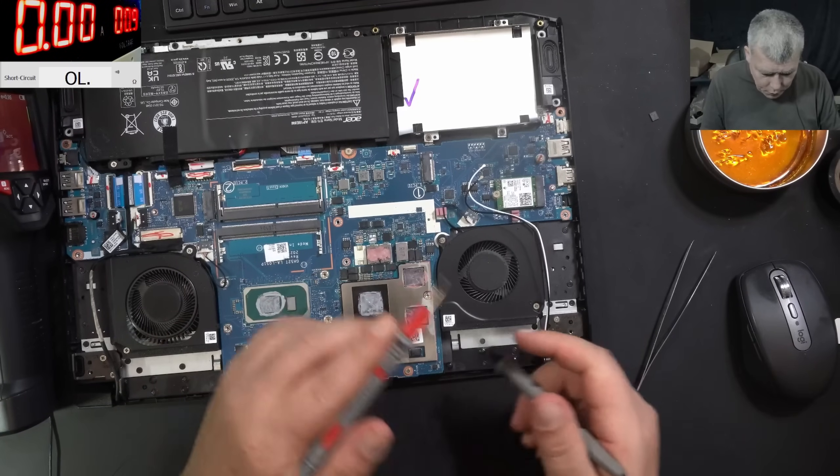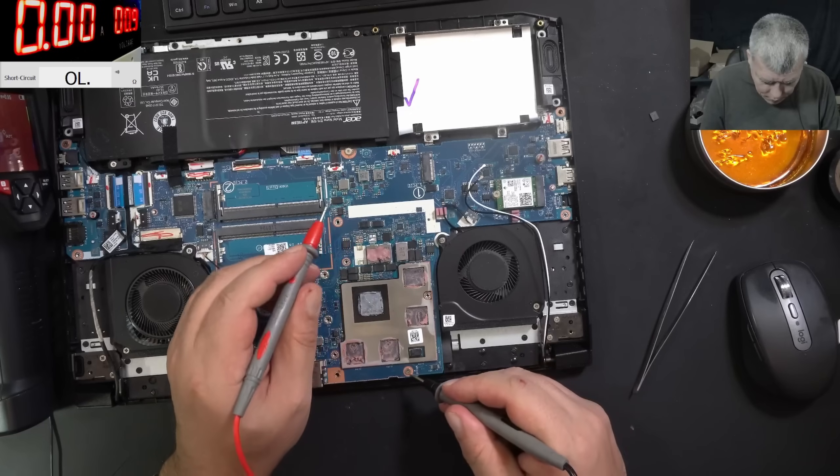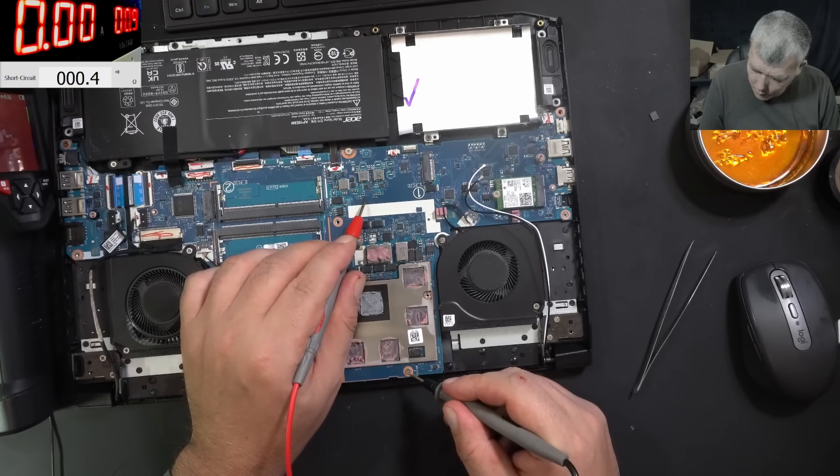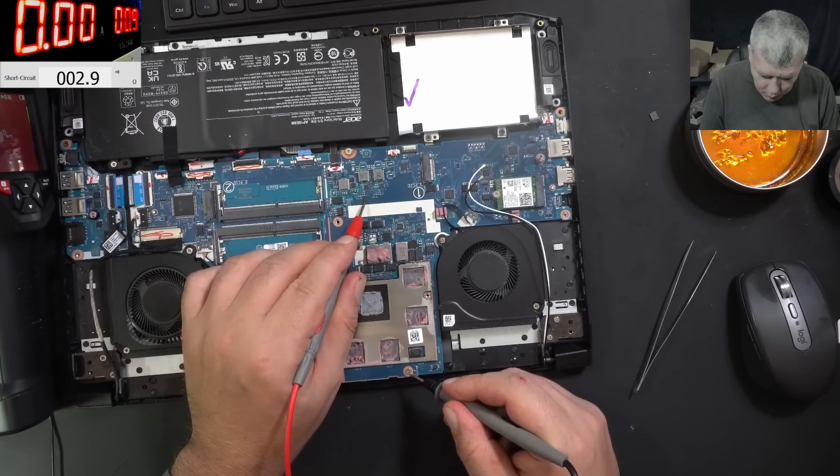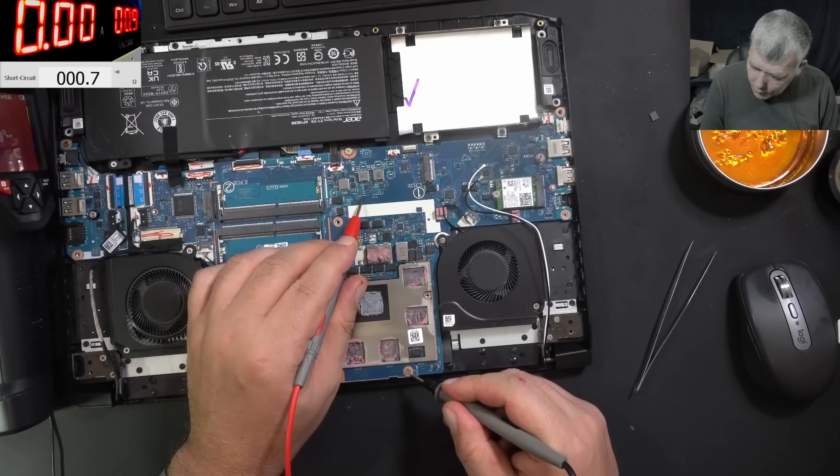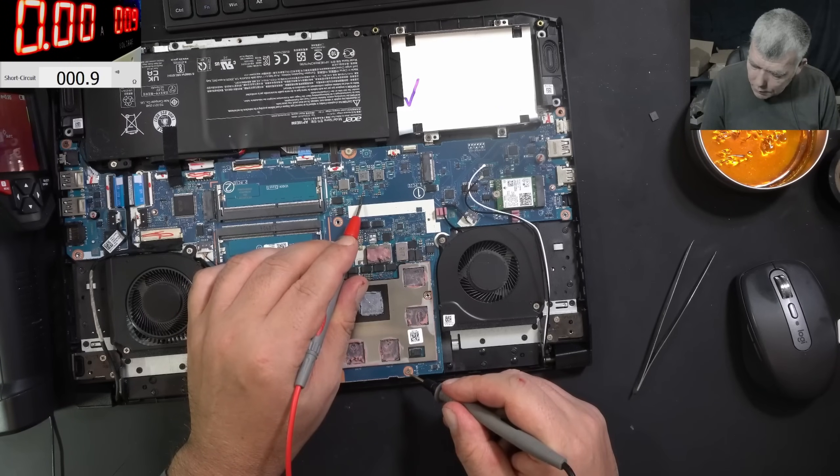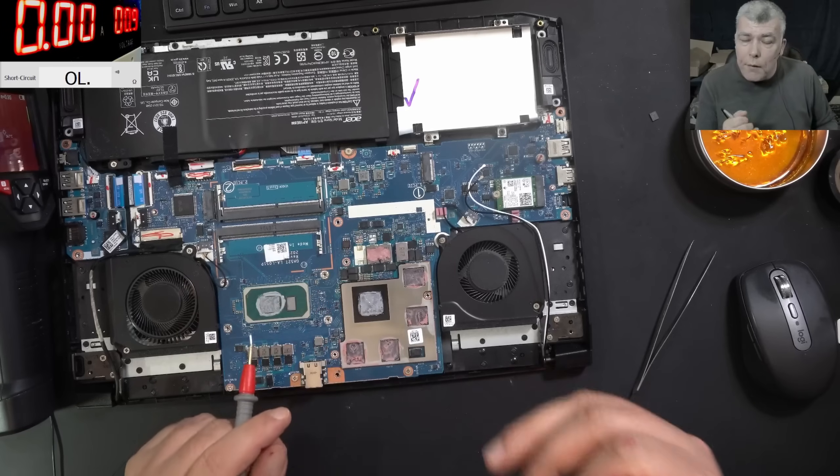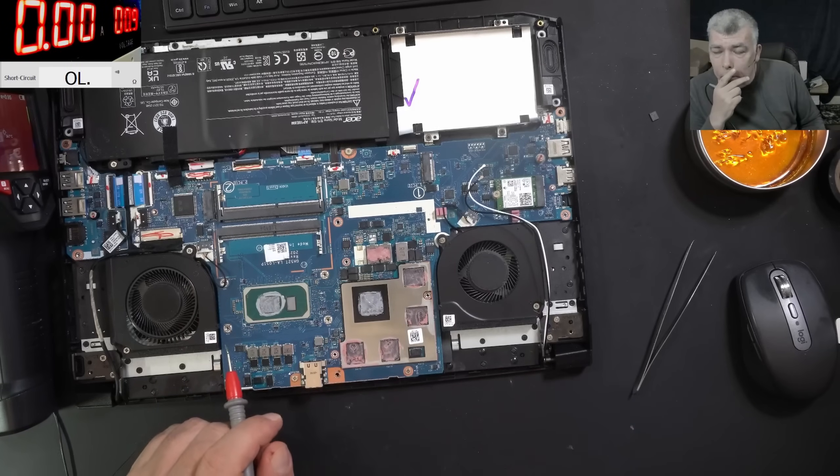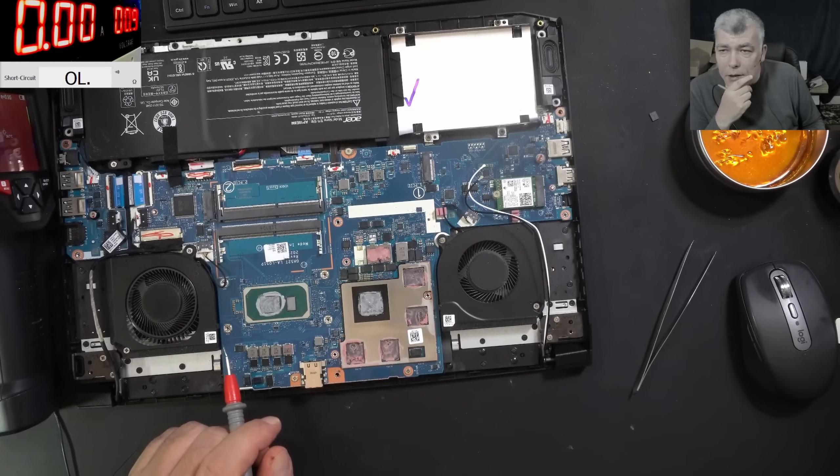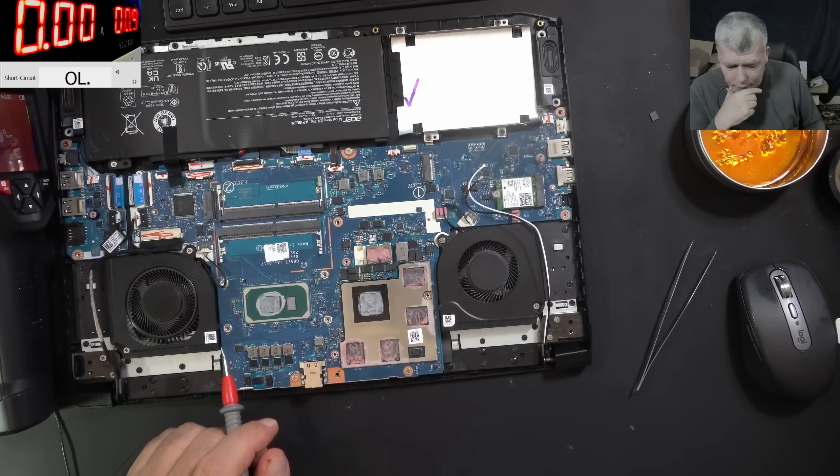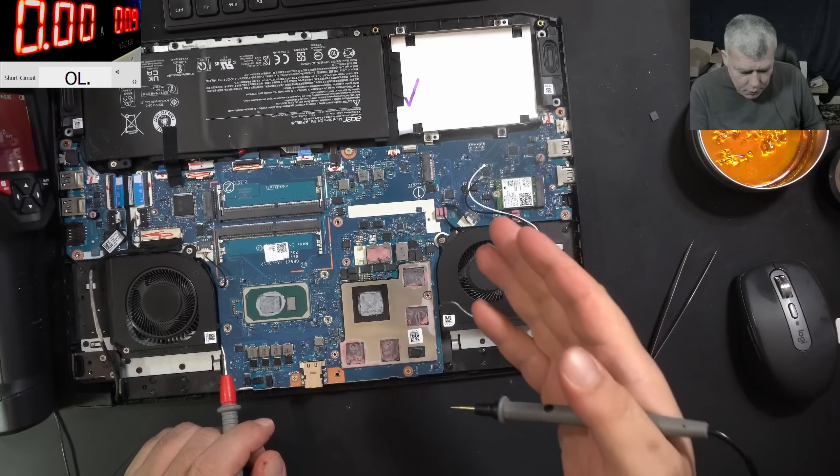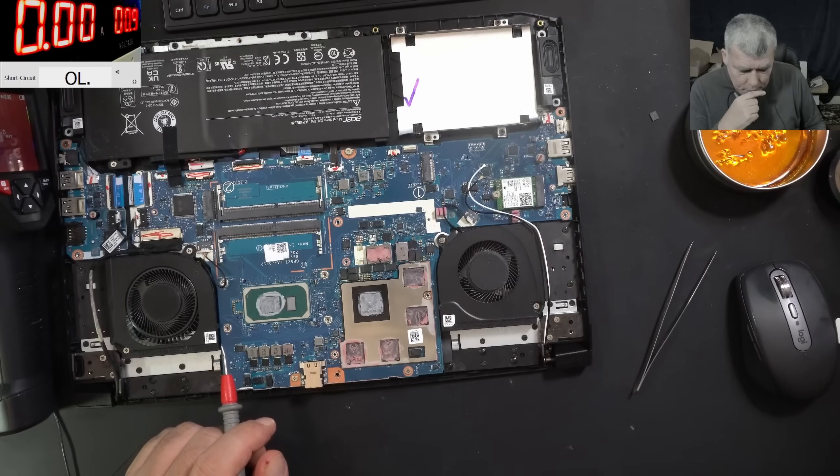One second, one second, I'm confused. So here is 0.4, here is zero point... How? This was clear, like a shorted DR MOS, we desoldered the DR MOS. How we still have short?